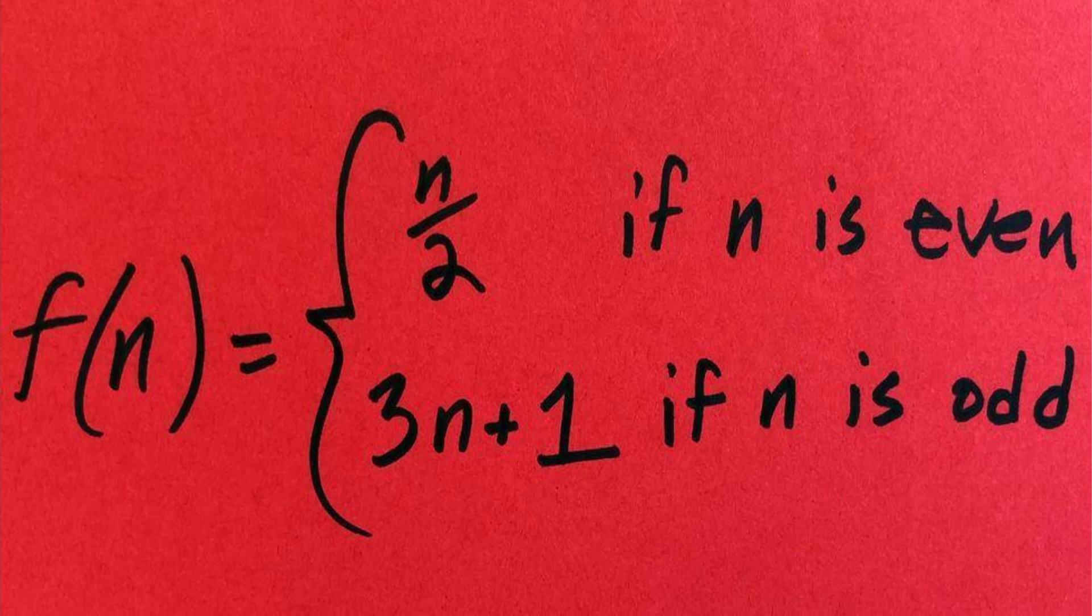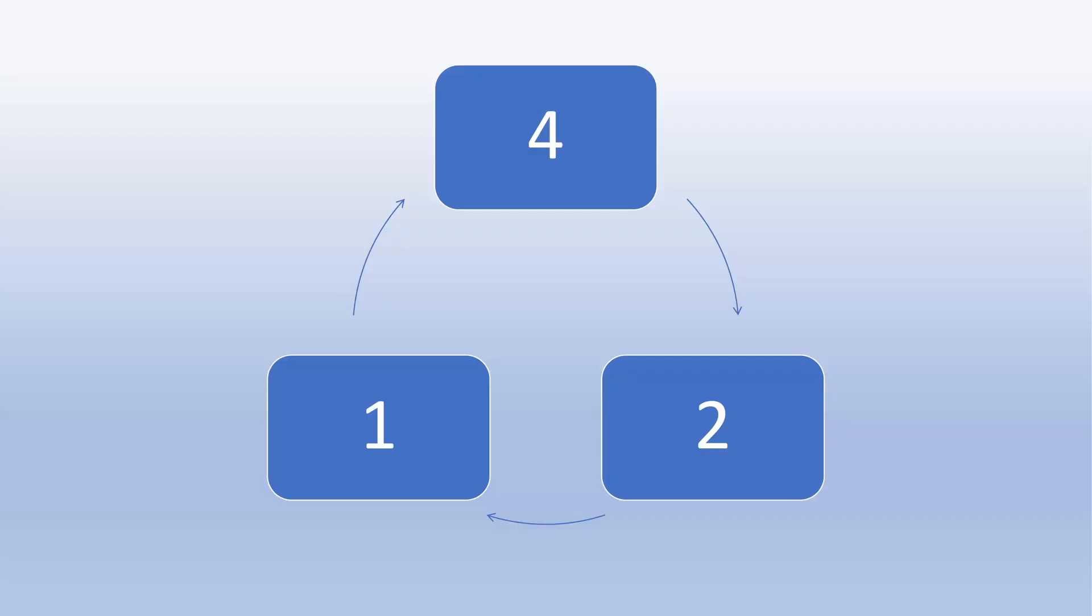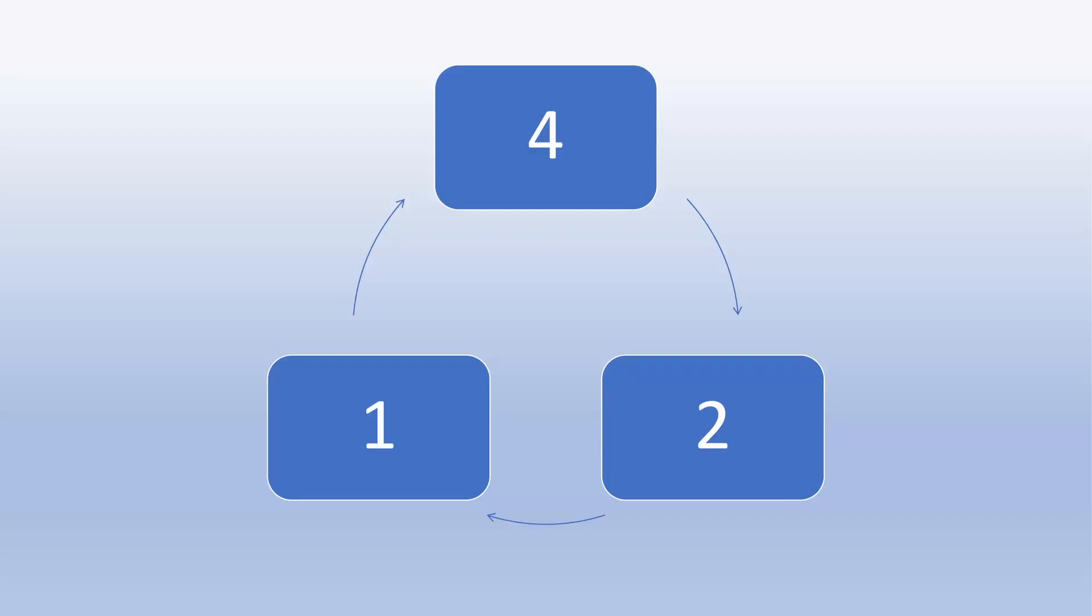If the number is odd, we multiply it by 3, then add 1 to it. If the number lands up as an even, we divide it by 2. Keep on doing this on and on and in the end, you will be stuck in a loop of 4, 2 and 1.